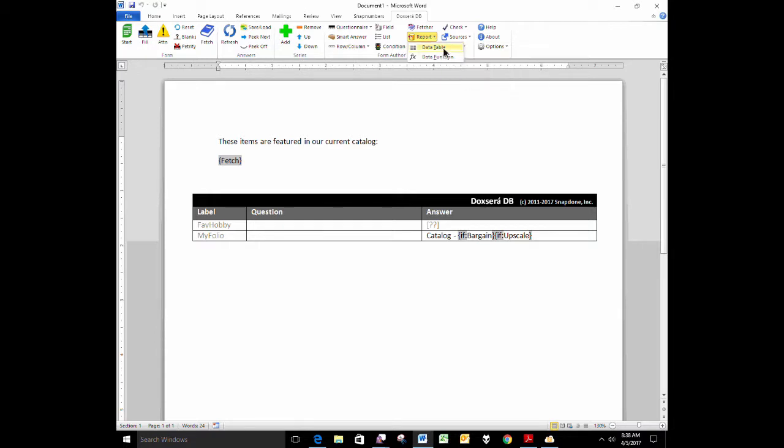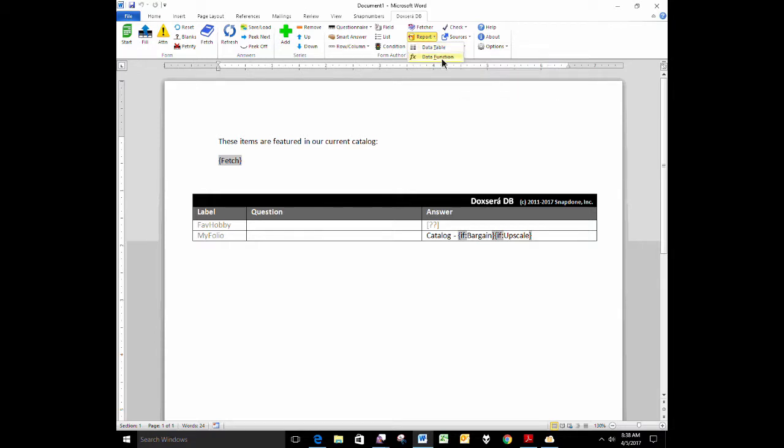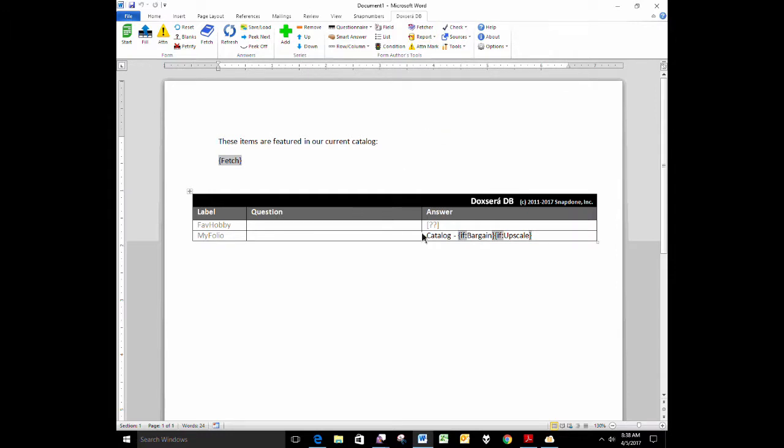One of them is data tables. We've looked at those previously. Data functions we've looked at previously. The third one doesn't have its own menu button, but it's data-driven fetchers. And I'll demonstrate those now.